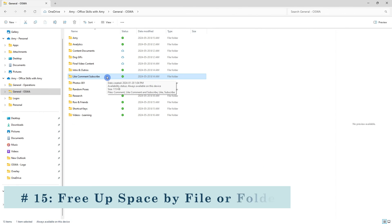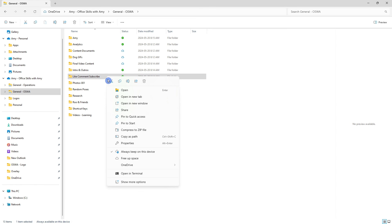But if I wanted to free up space and remove that download then I can right click this folder and head on down to free up space.